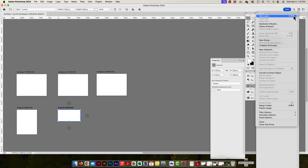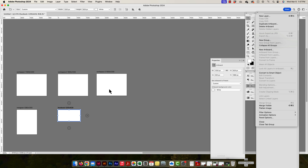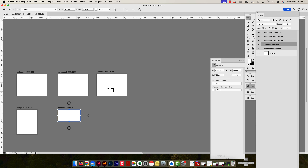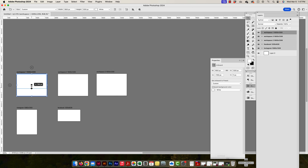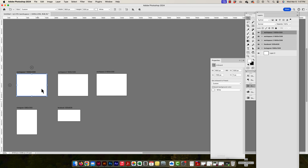So to recap: you can make a new artboard by clicking the plus signs, using the dropdown for 'New Artboard', or by clicking and dragging with the artboard tool. There are a few different ways to make artboards and a few different ways to change their dimensions, including manually dragging handles with the artboard tool.